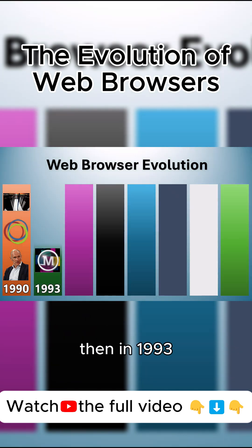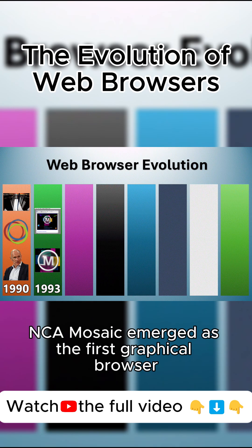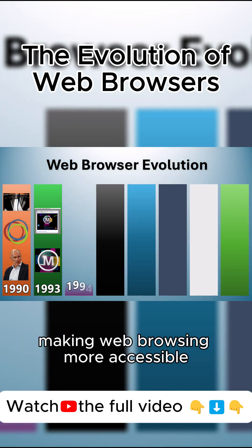Then in 1993, NCSA Mosaic emerged as the first graphical browser, making web browsing more accessible.